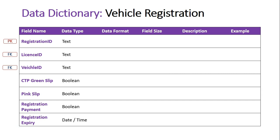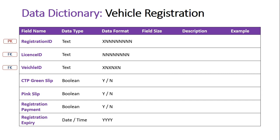CTP Green Slip, Pink Slip, and Registration Payment are all booleans, confirming that the customer registering their vehicle has those things. The CTP Green Slip means the car is insured — third-party insurance covering damages in an accident. The Pink Slip confirms the car is roadworthy, inspected by a mechanic. Registration Payment confirms the registration has been paid. Once all that is confirmed, the Registration Expiry is set — usually for the following year — and is stored as a date/time field.